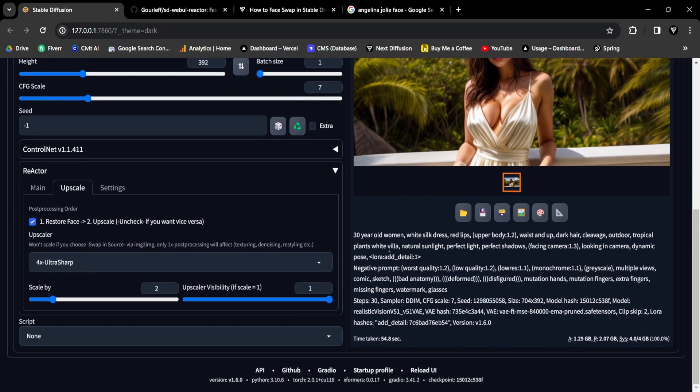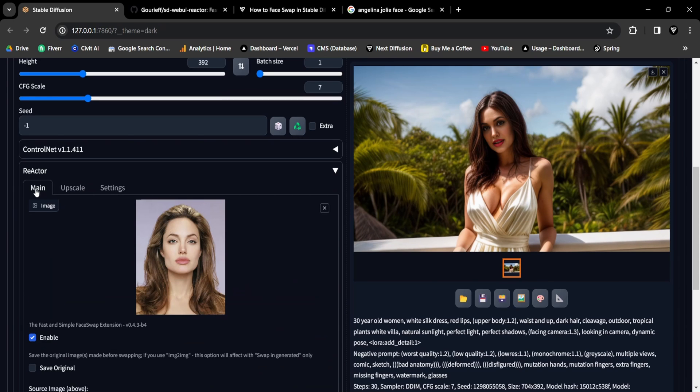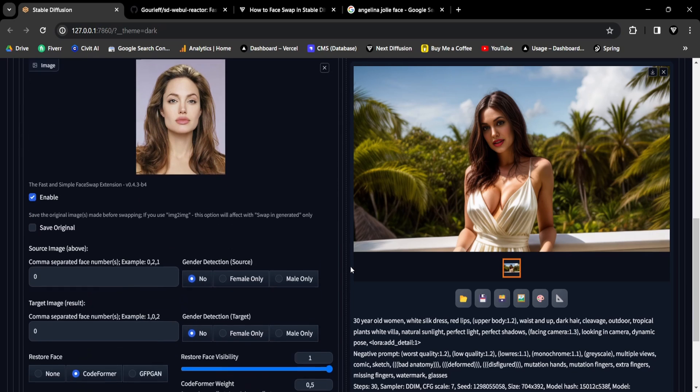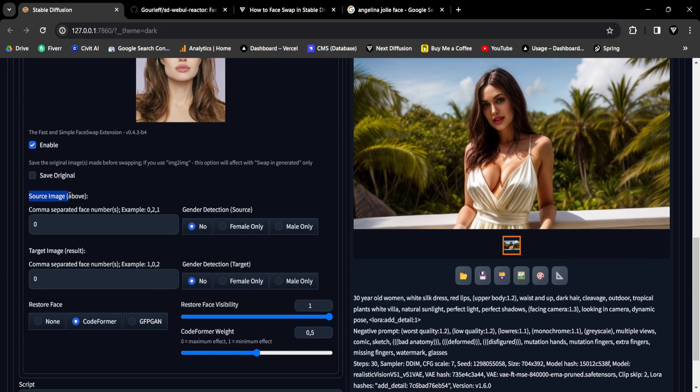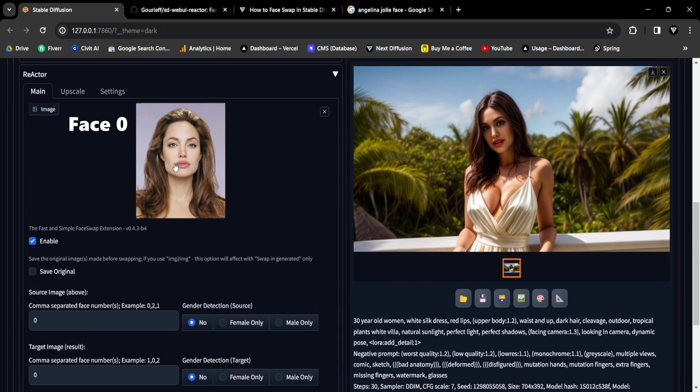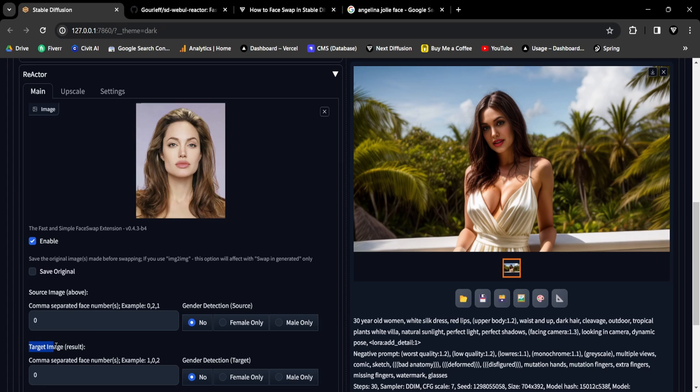In this section, we'll explore the intricacies of swapping multiple faces by delving into some of the extension's key components. Starting with the Source image, this is the picture you place on the Reactor canvas. Typically, you'd upload a photo with just one face, and the default face number is zero for that singular face.